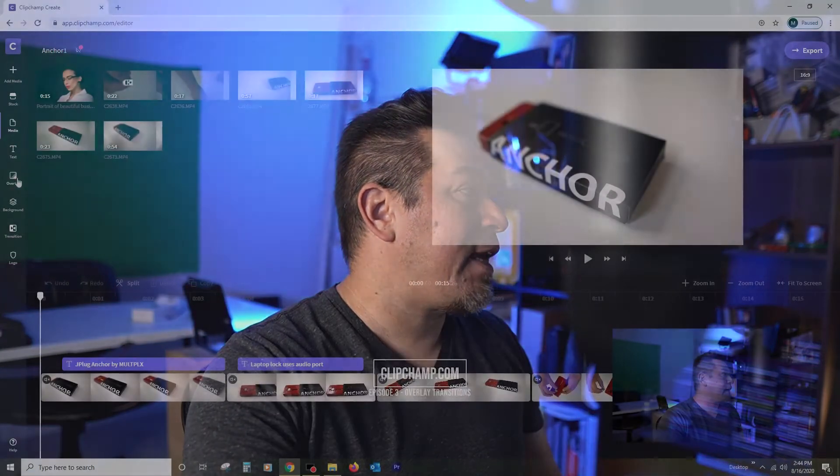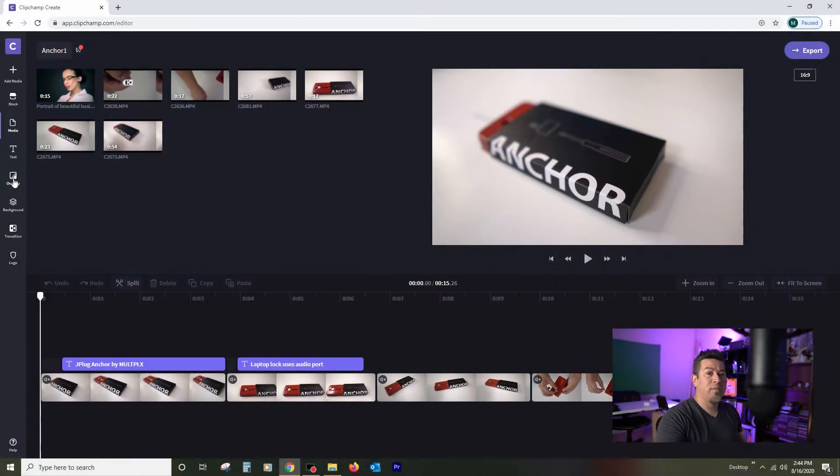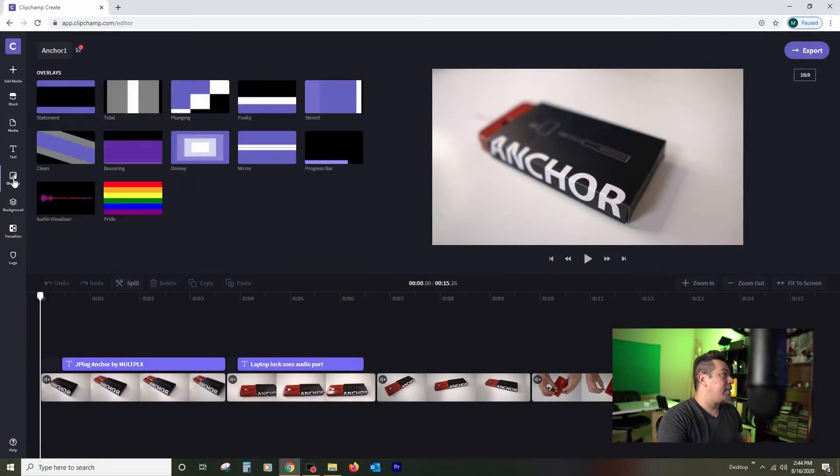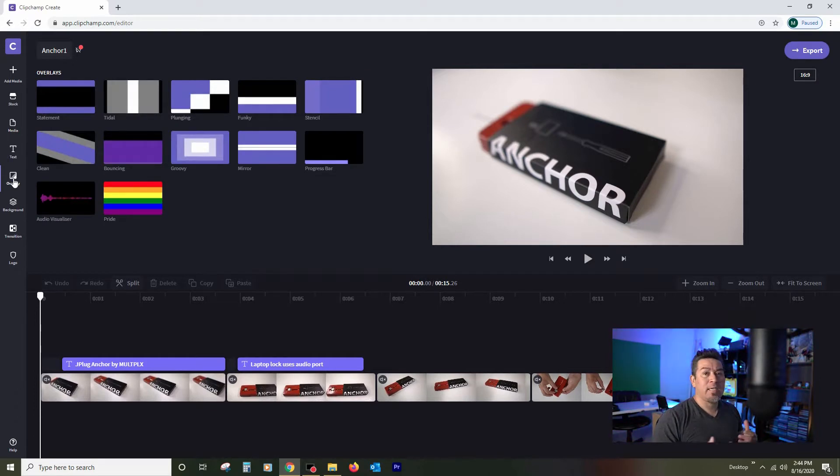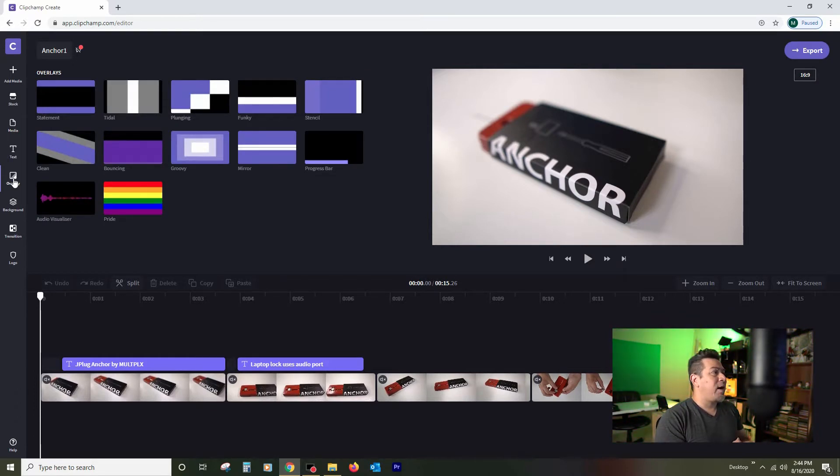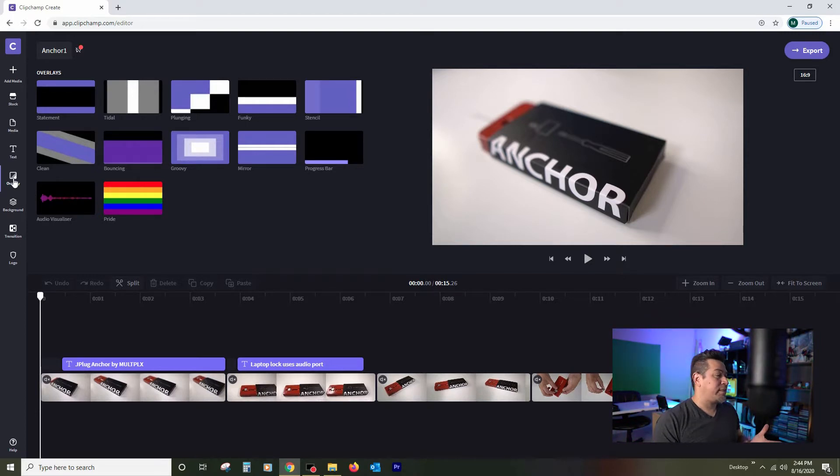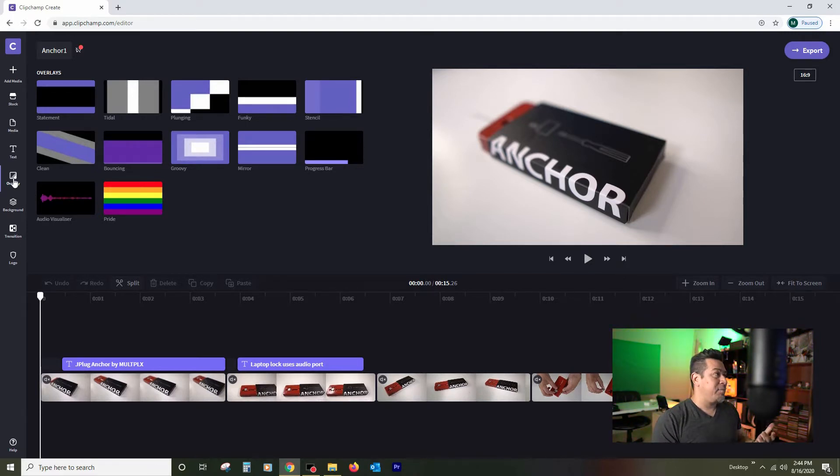So if you look on the left hand side here of the menu, there is an option that they call overlay. Now it technically is an overlay. And they've got a couple of options here. Some of it is just to dress up the scene, and others are to be used, in my opinion, as transition effects. And here's what I mean.